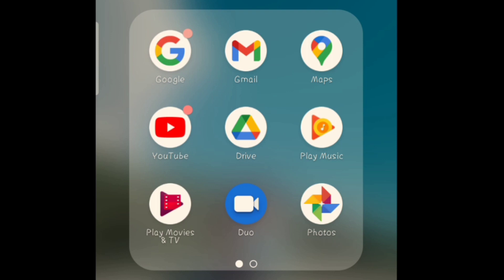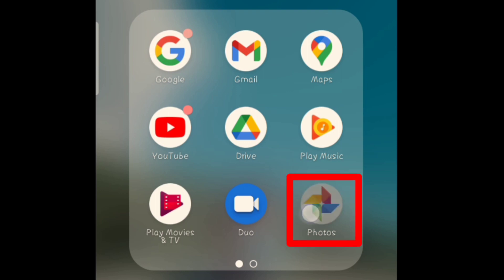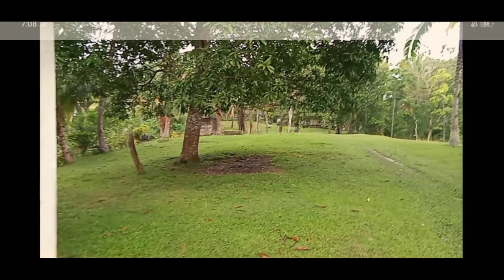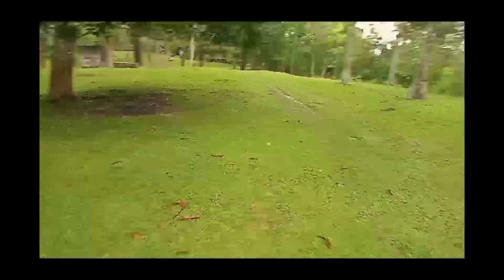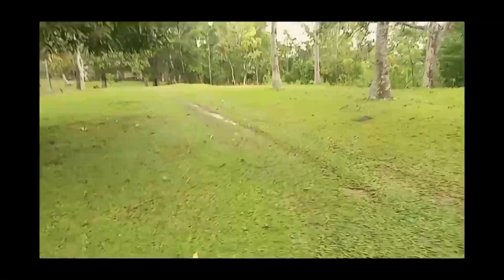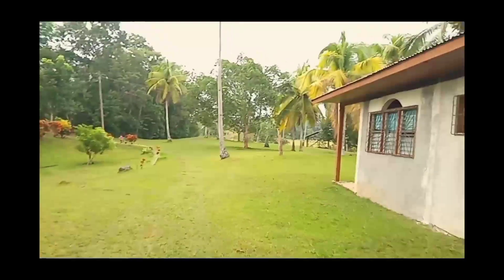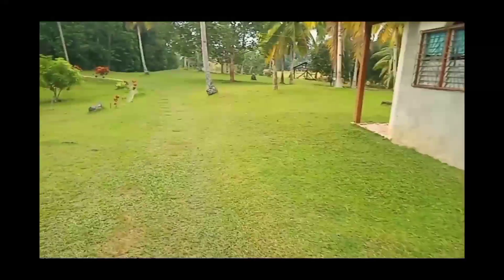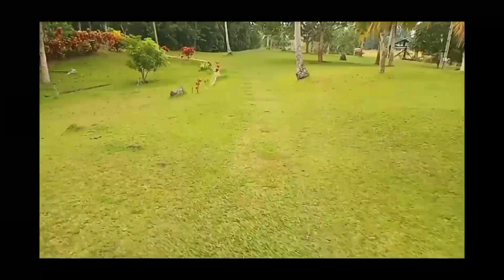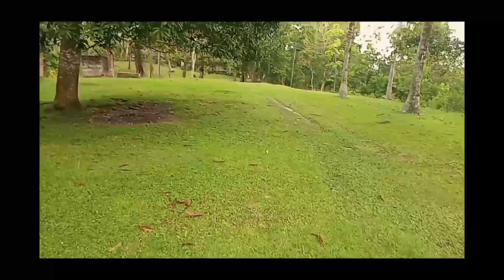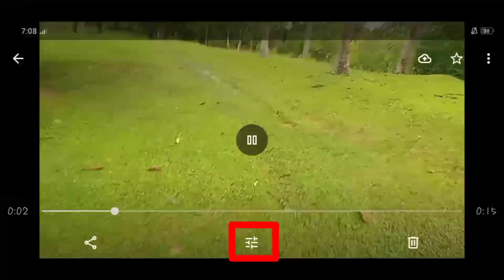So andito na tayo sa ating Google Apps. Ang gagawin natin, click ang Google Photos. Pag nasa Google Photos na tayo, piliin yung video na shaky video. Ito yung sample video natin. So play natin siya — shaky siya, mapapansin nyo. Sinadya ko talaga na i-shaky siya para makita ko talaga yung difference pag na-edit na siya. Shaky yan. So ang gagawin natin, click yung edit sa ibaba.